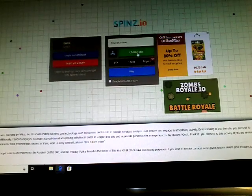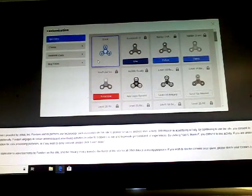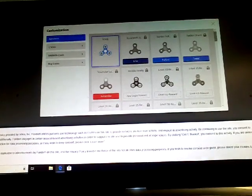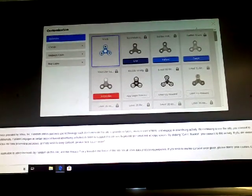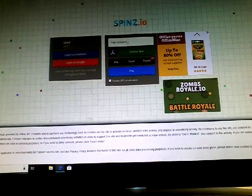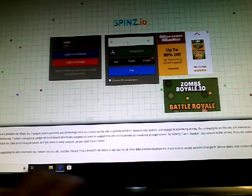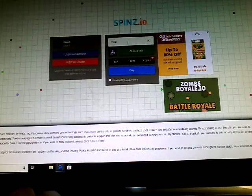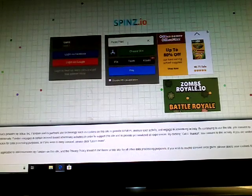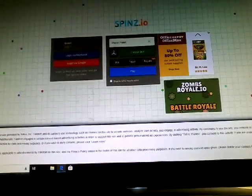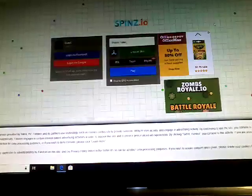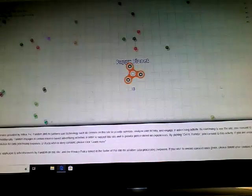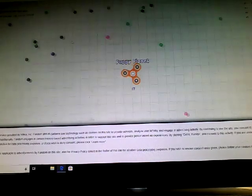It's this fidget spinner game. I don't have any skins yet. I'm just going to name it Puppy Planet. Let's actually just try this out.